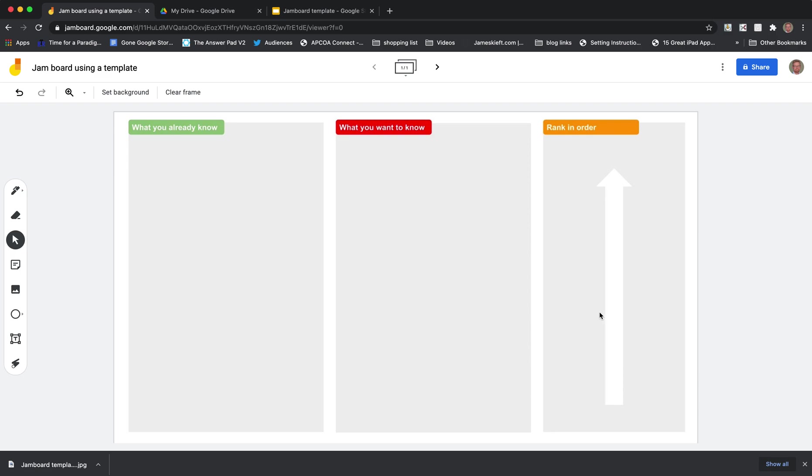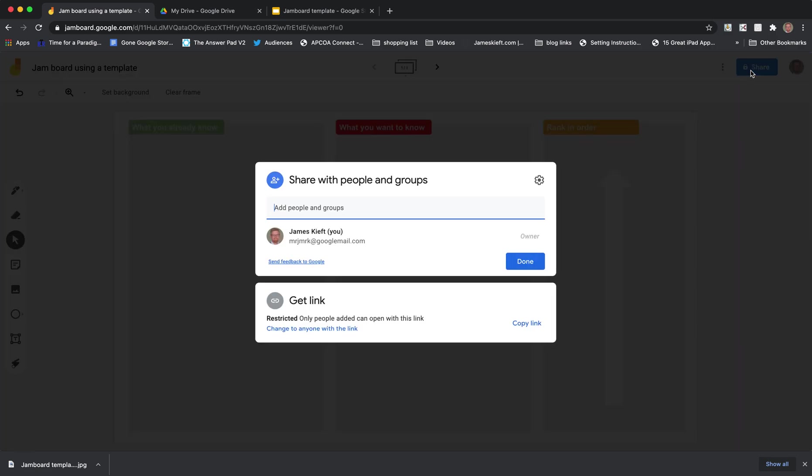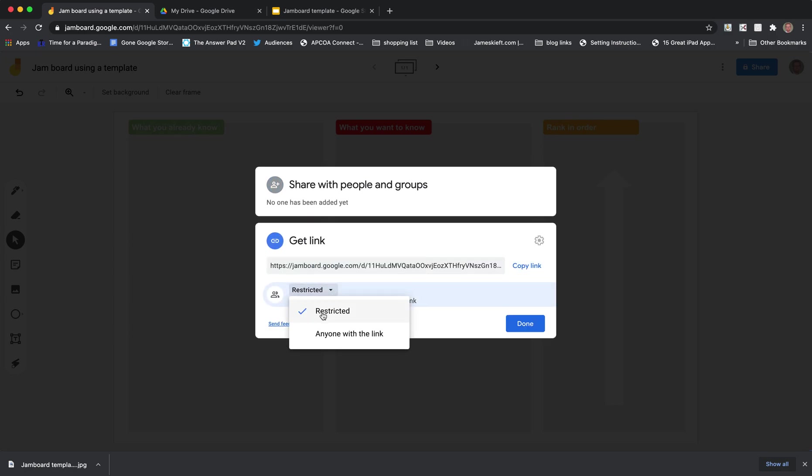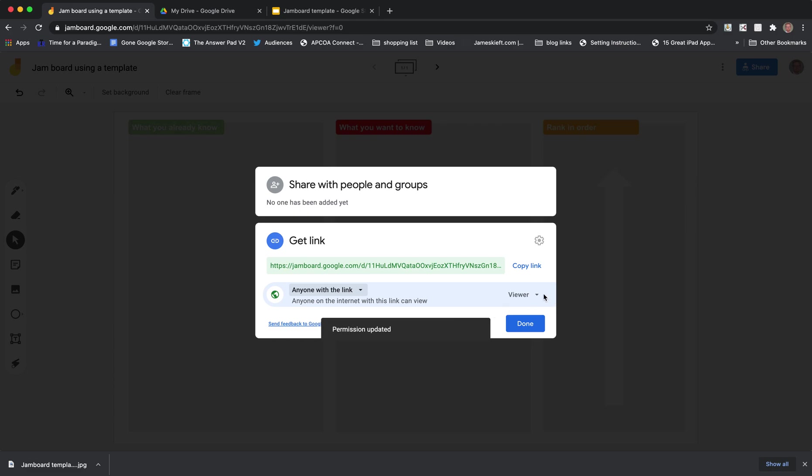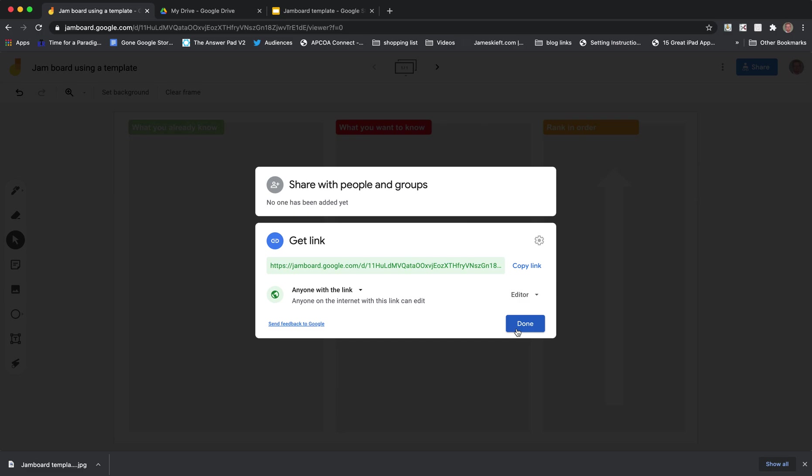So now you're ready to share that with your students. I tend to share by going into it, changing the restriction and saying that anyone with a link can edit. And then that way regardless of which platform your student is on you can put that into the chat if you're using Google Meet or using another web chat platform and they can contribute to your discussion.